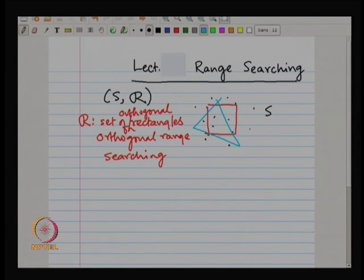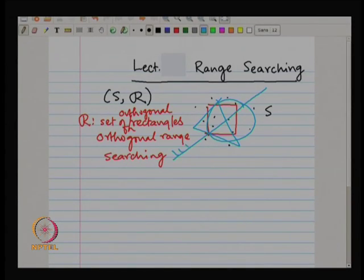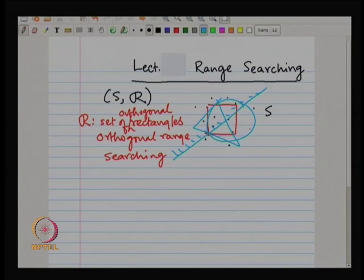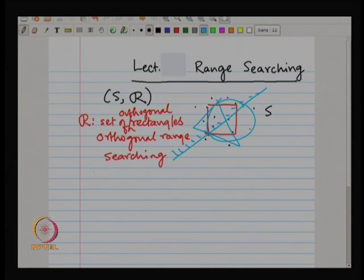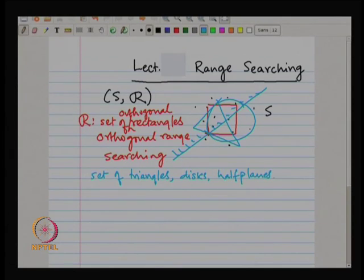For example, we might consider triangles — that is one possibility where regions are triangles. Or we may consider disks, that is a set of points inside a disk. Or we may think about what we call half planes. You can think about other regions too: there is something called semi-algebraic regions. You can think about ellipses, parabolas, or any other shape defined by some polynomials or other functions. So R could be a set of triangles, disks, half planes, etcetera.